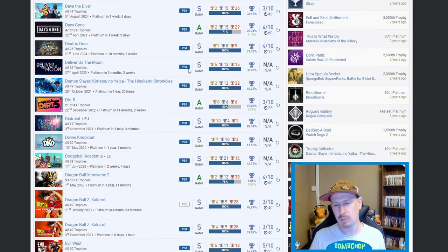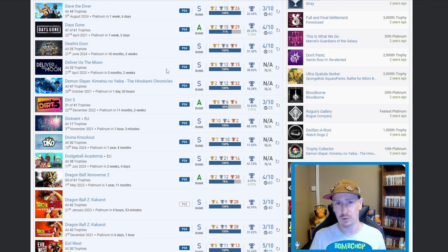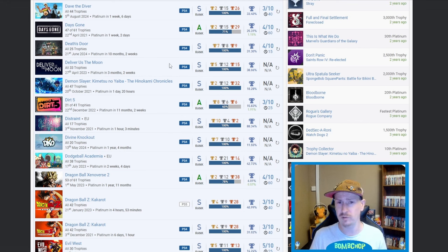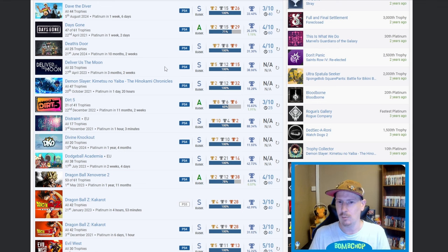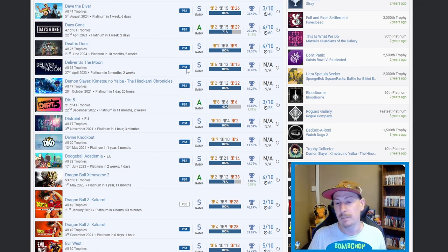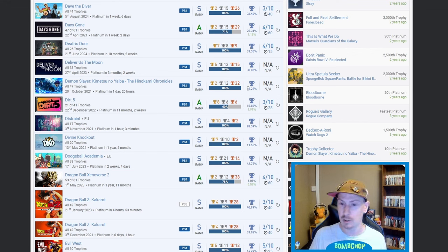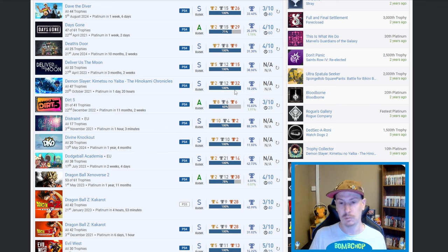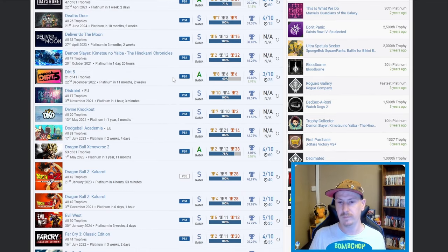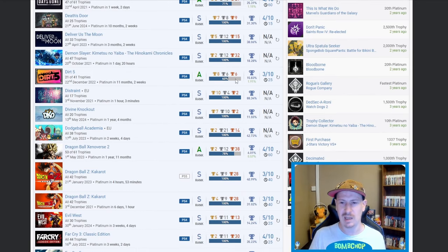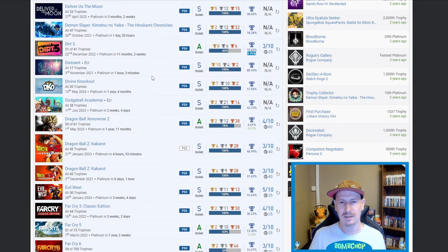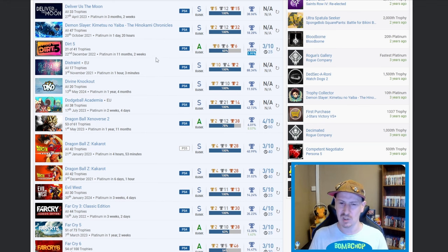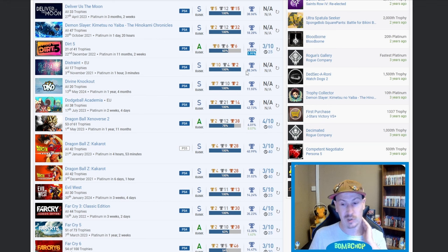Deliver Us the Moon, nice. I've told the story about that one numerous times. Brilliant story, beautiful game. As soon as I'd finished the story I just got bored, I just couldn't be bothered to go back and do the trophies. Then we've got Demon Slayer, I'm not going to attempt the name, I think I did on an earlier trophy list and completely butchered it, but nice on that one, 18.28%. Then we've got Dirt 5, look at that, 60% you've got the platinum, 40% DLC, disgusting. Not you, obviously, the DLC.